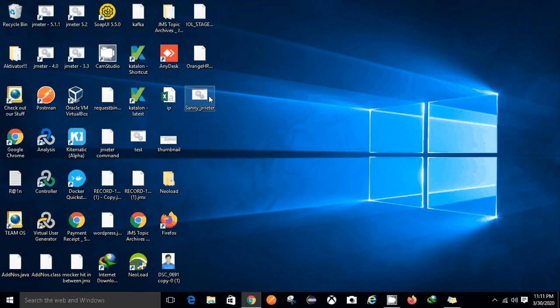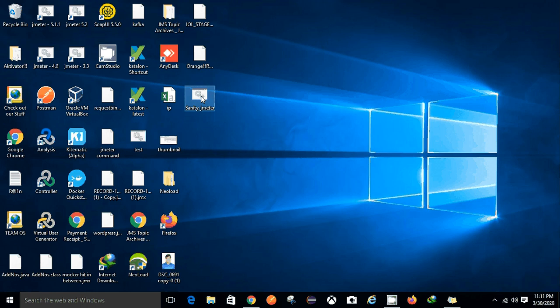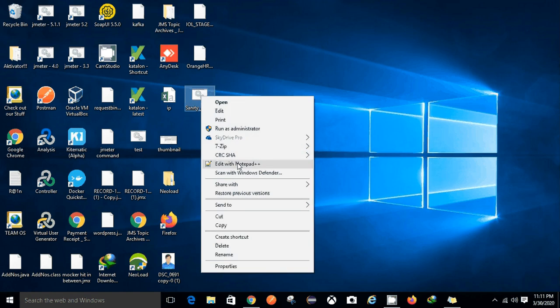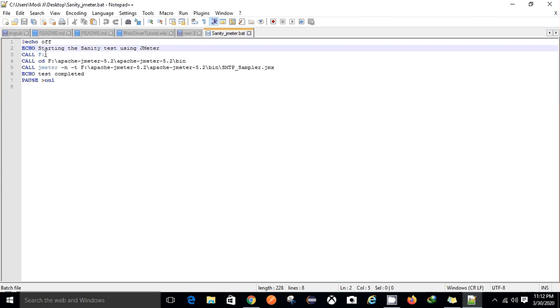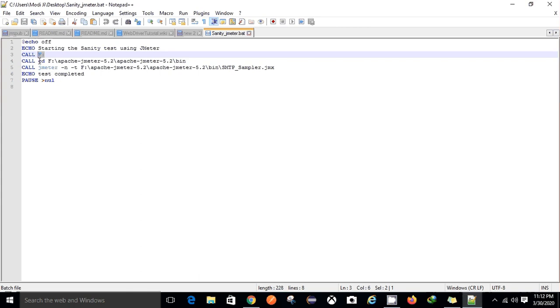Just go to this particular batch file, edit with notepad. So yes, this is how one can also create a batch file. So I have created a batch file in my desktop. First of all I have to go to my F drive where my JMeter lies. In the JMeter I have gone to my bin directory.